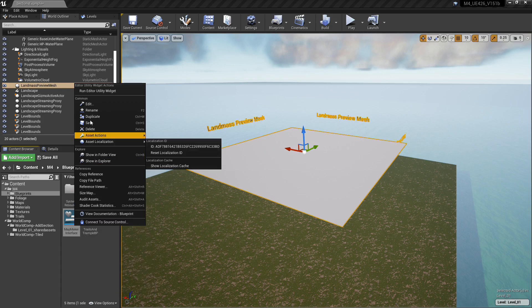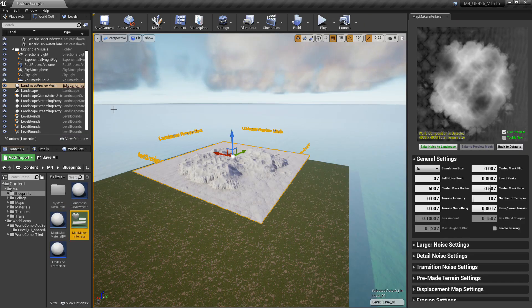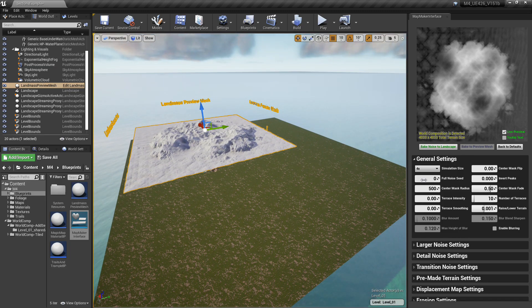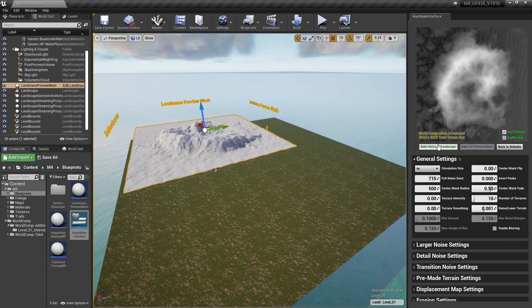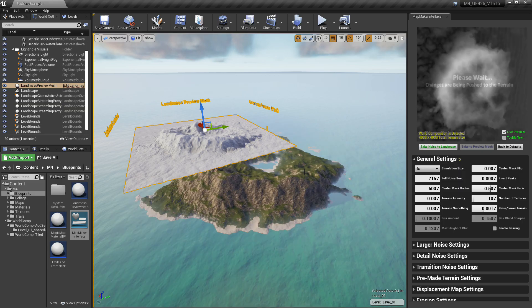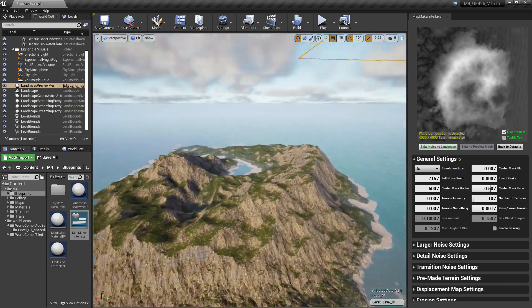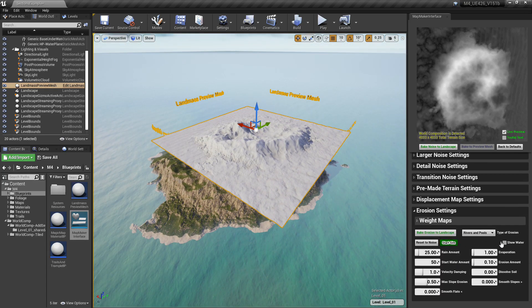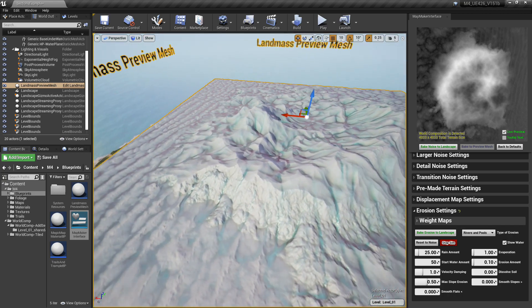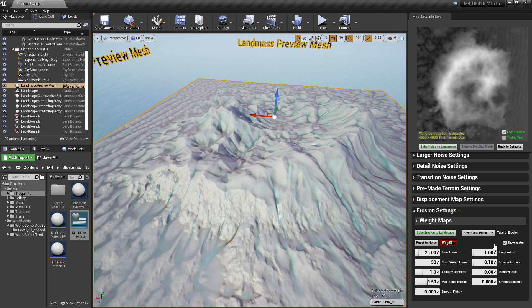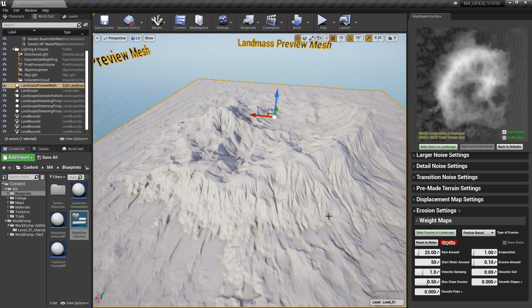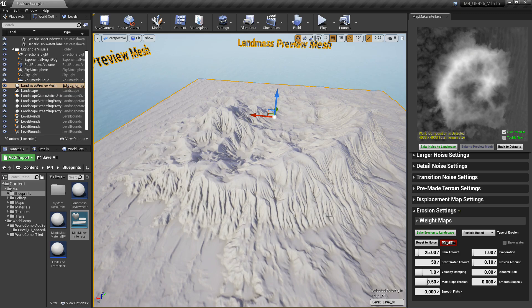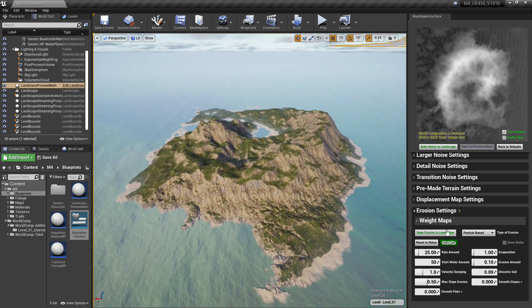Right click on Map Maker Interface, Run Editor Utility Widget, and we're going to make a quick little map here. Just get some different noise, press Bake Noise to Landscape. There's the random noise on it. You could do a whole lot better than this—it's just using one little variable. Let's go ahead and add some erosion real quick. I like messing with this thing—I think it looks pretty cool. Add some particle-based erosion. This will give it a little bit more fine detail. Bake that in real quick.